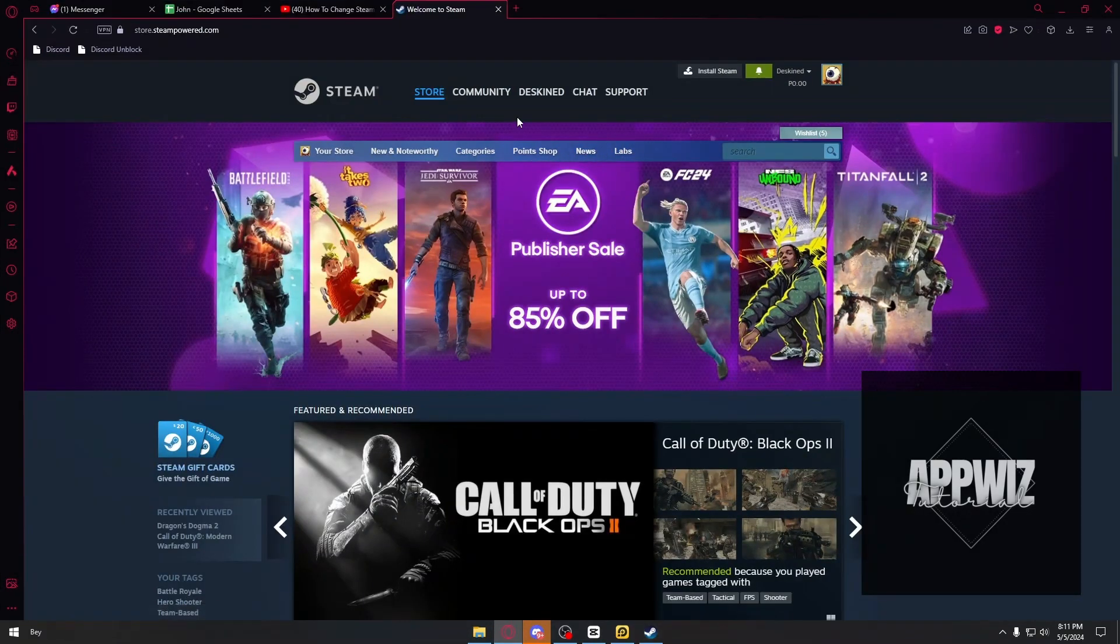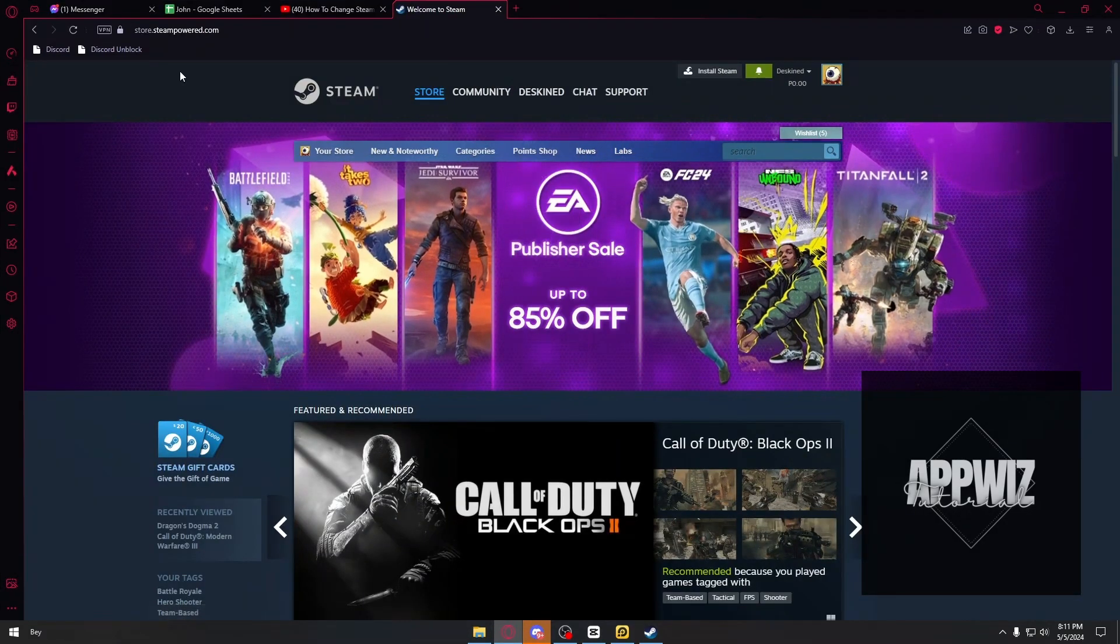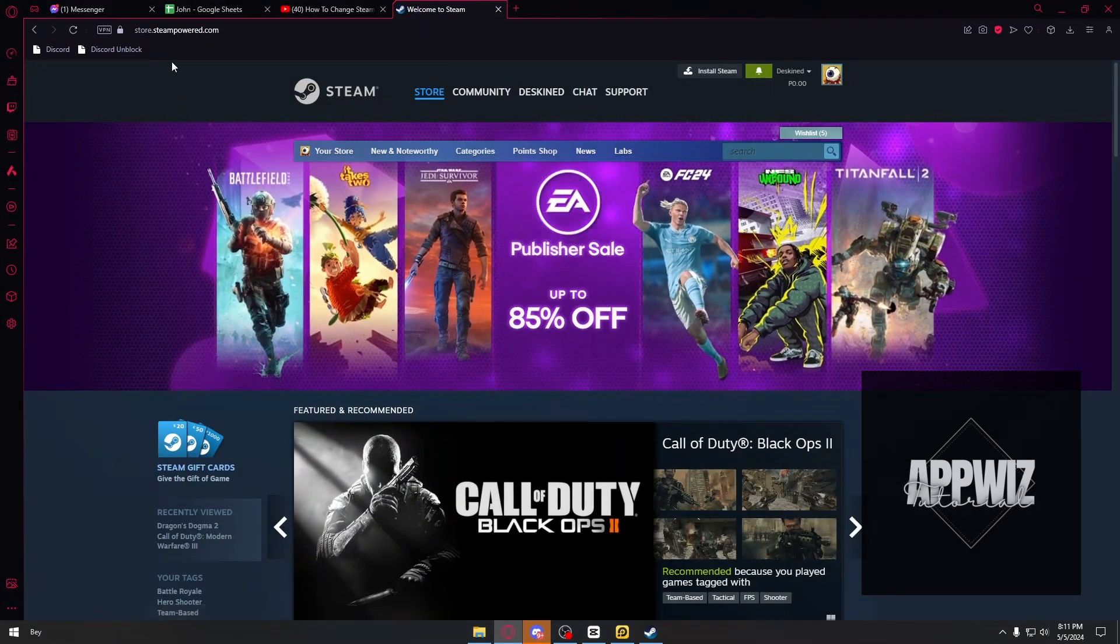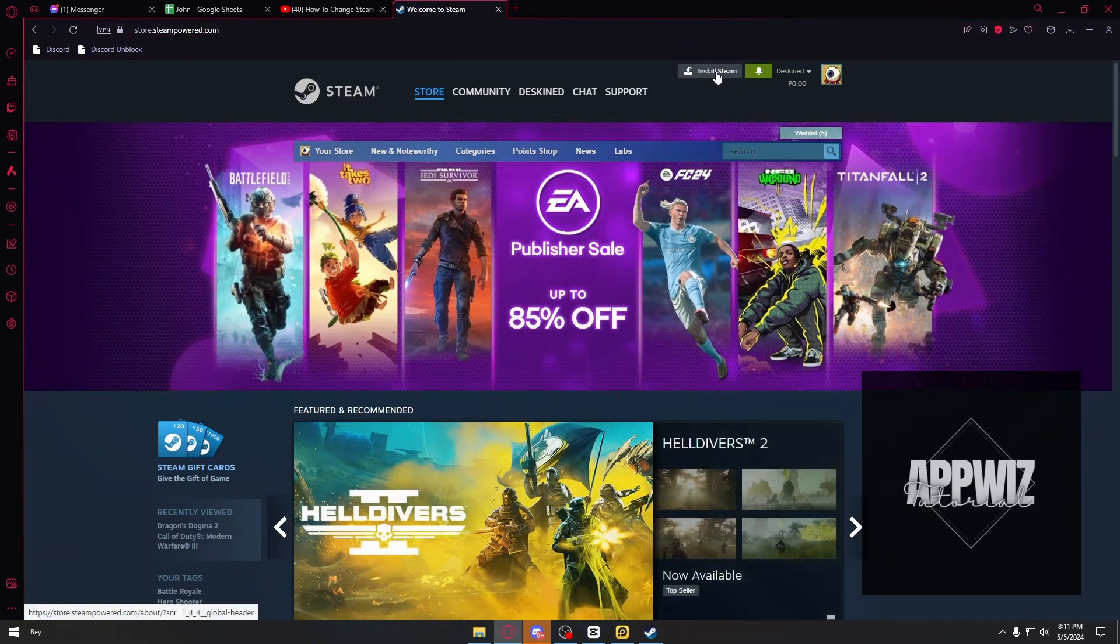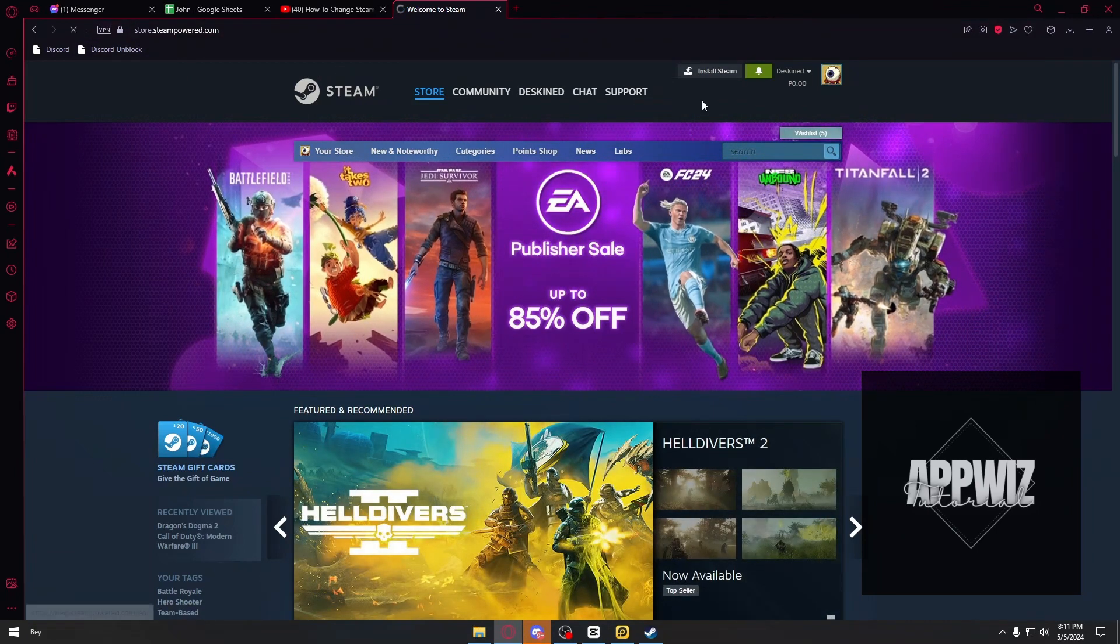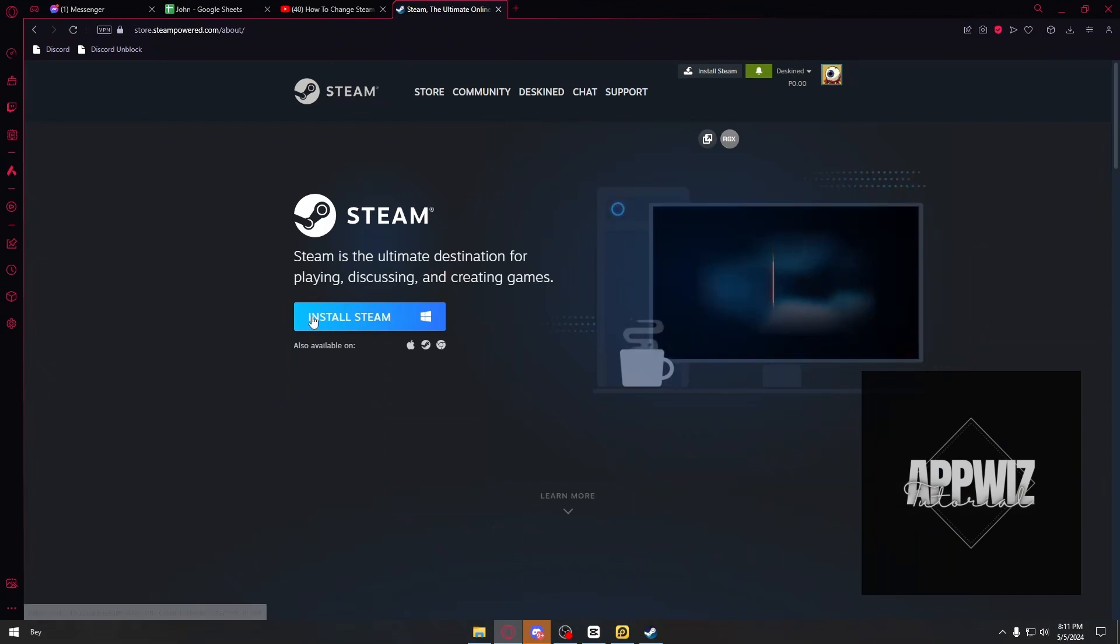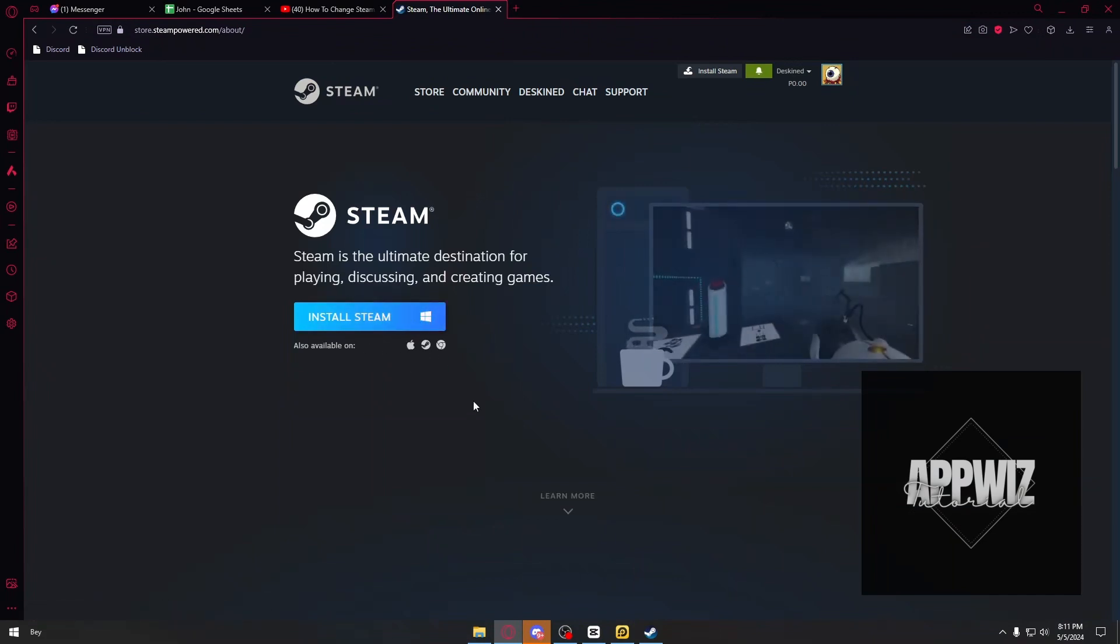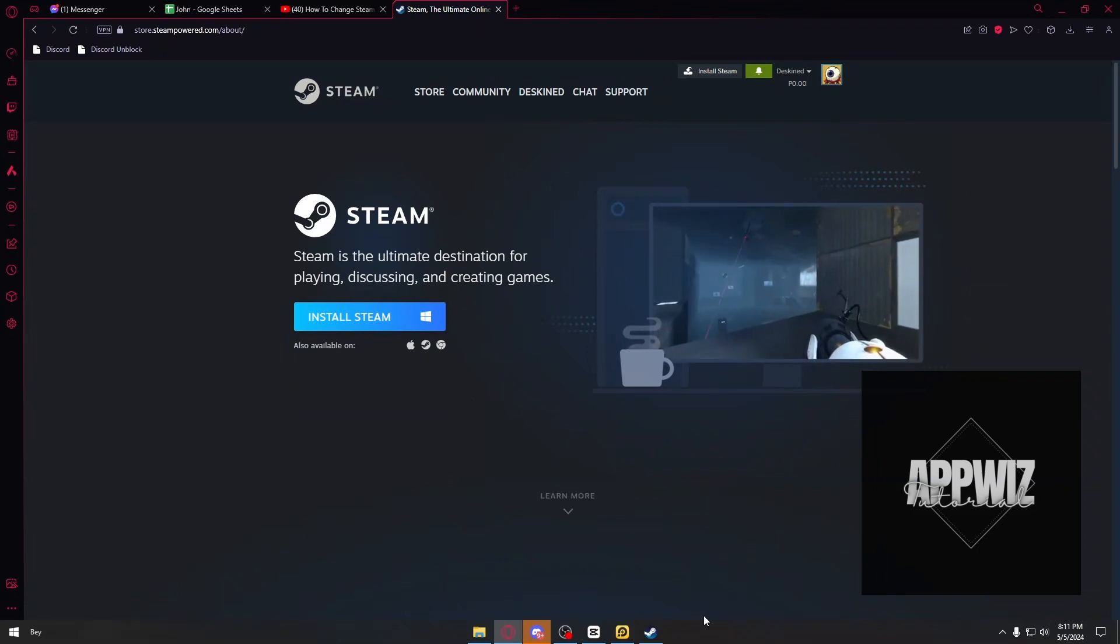you can open up the official Steam website, which is store.steampowered.com. Inside, you can click on Install Steam, and you will see a large Install Steam button. Click this button to download Steam to your computer.